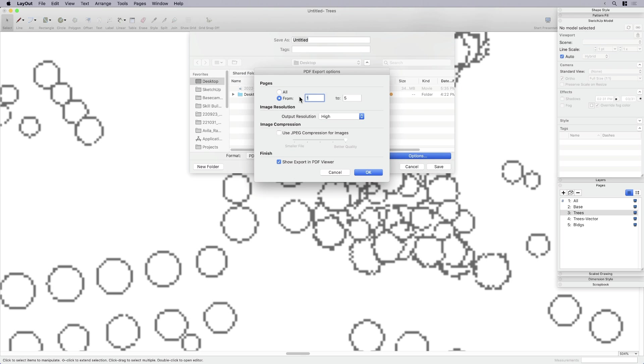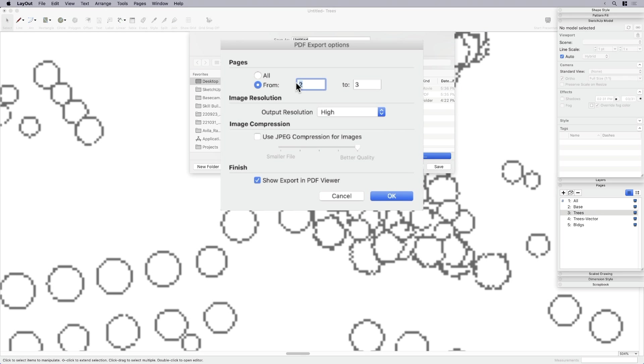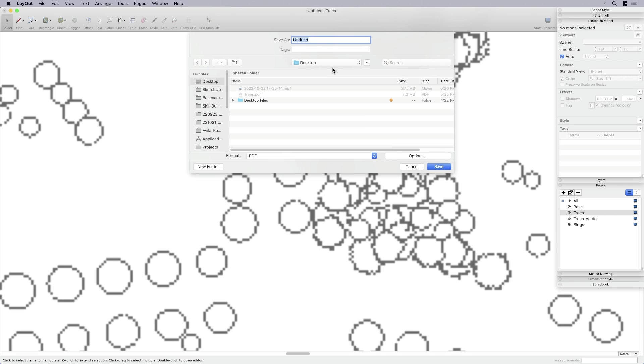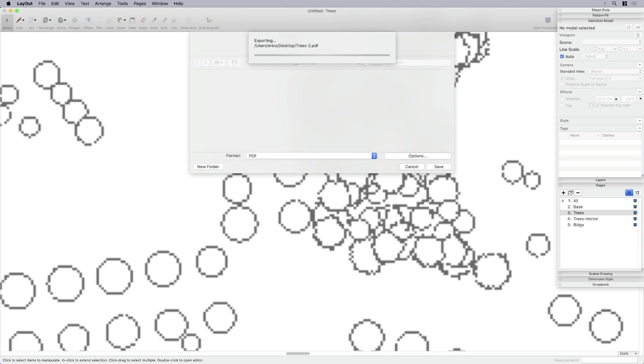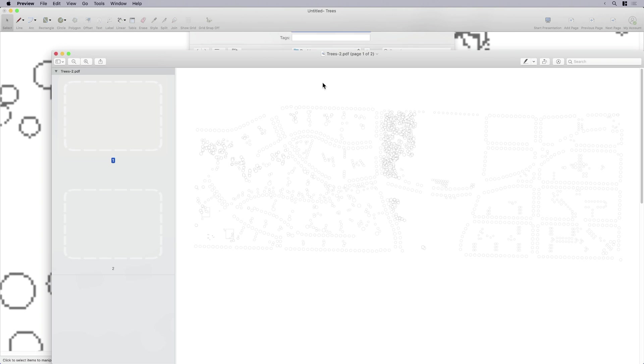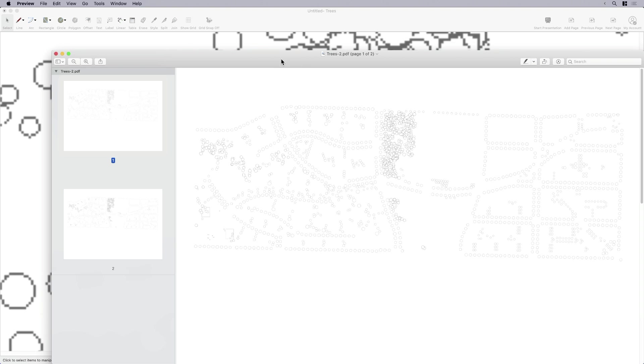I'm going to click OK. I'm going to call this trees and click save. It should just take a second to do that export for just those two pages. And there they are.